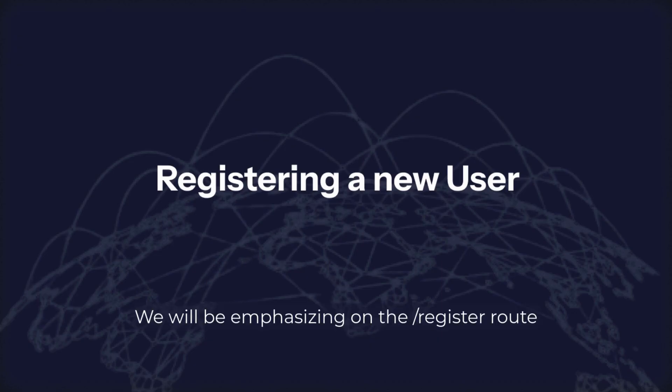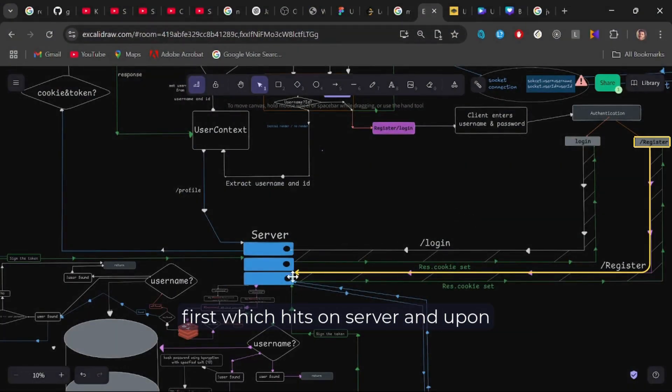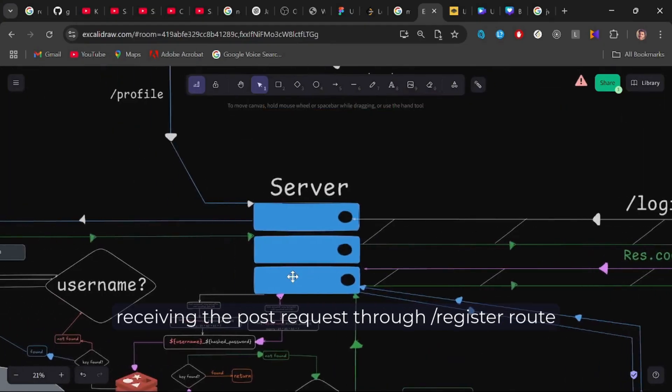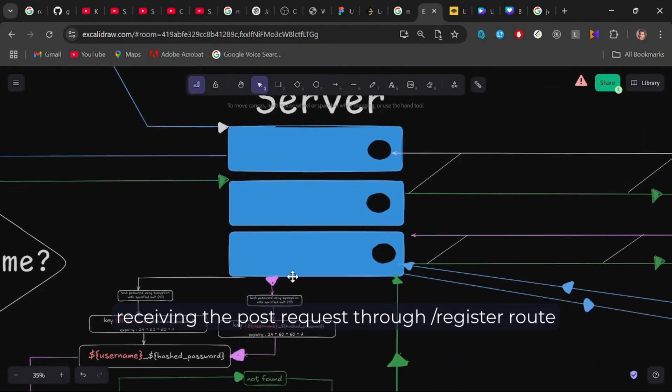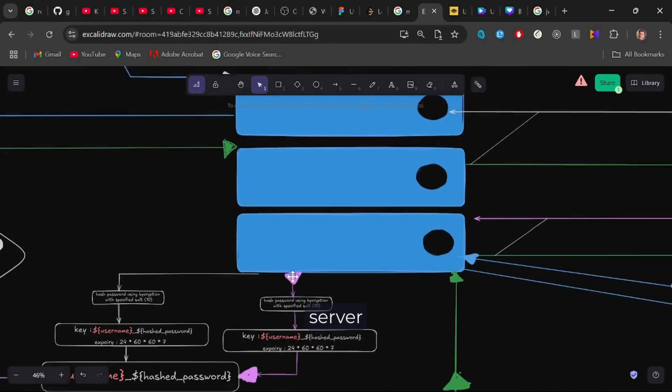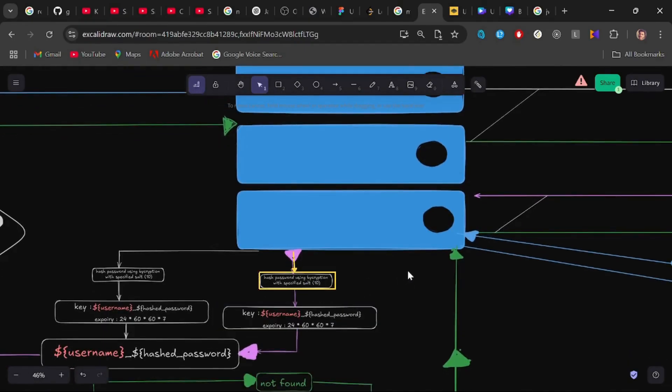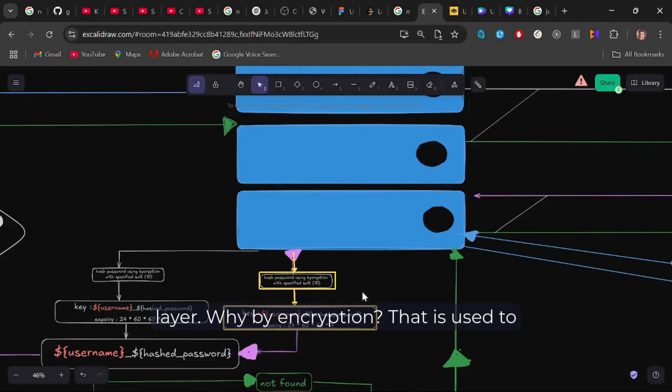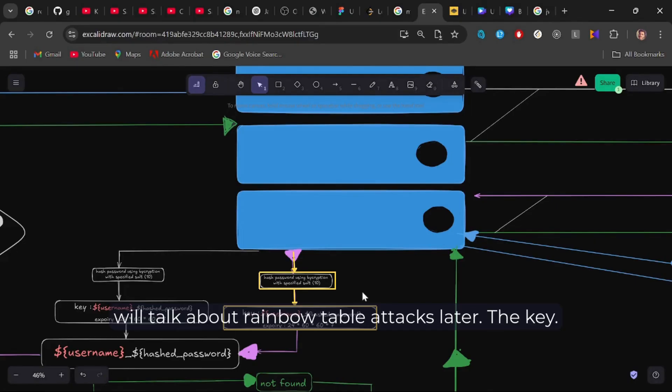We will be emphasizing on the slash register route first, which hits on server and upon receiving the POST request through slash register route, server logic bcrypts the password using bcryption with specified salt that is used to make a key to search in the caching layer. Why bcryption? That is used to prevent rainbow table attacks. We will talk about rainbow table attacks later.